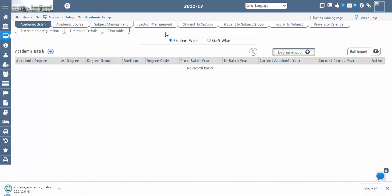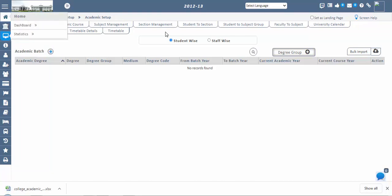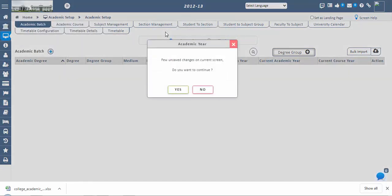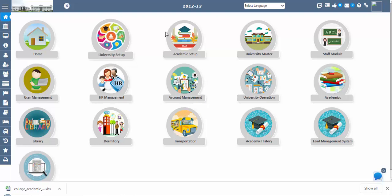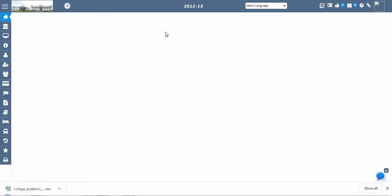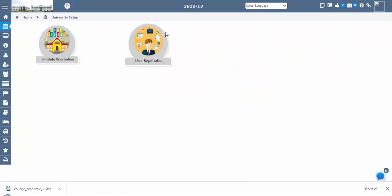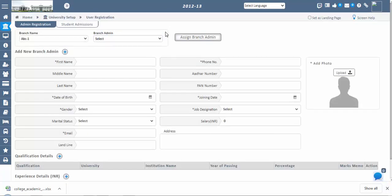Once academic batch creation is done, you can register staff in Staff Registration under the User Management module, and register students in the Student Admissions screen under the University Setup module. The next step is Student Admissions — go to University Setup, then User Registration, then Student Admissions.